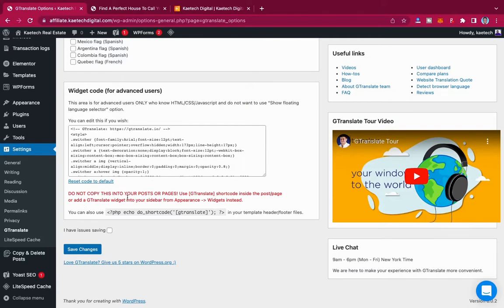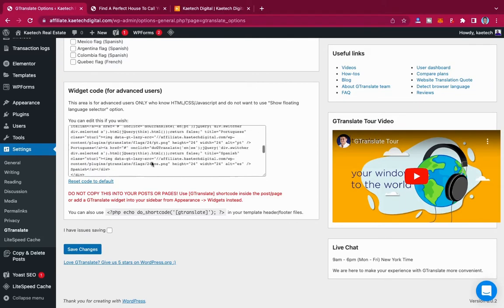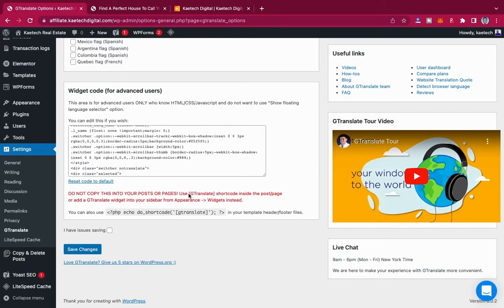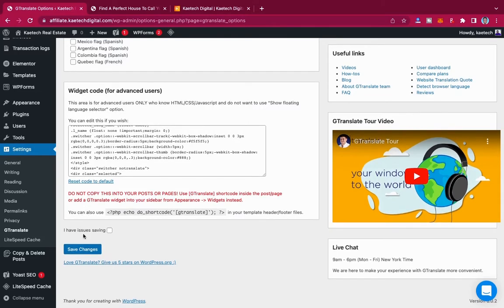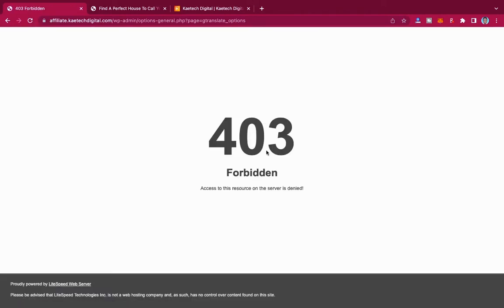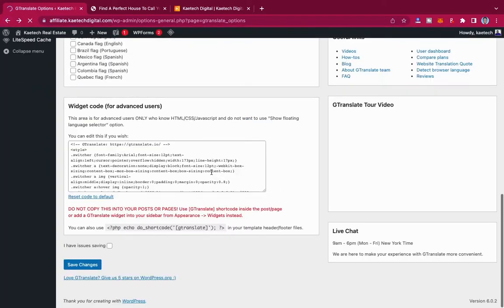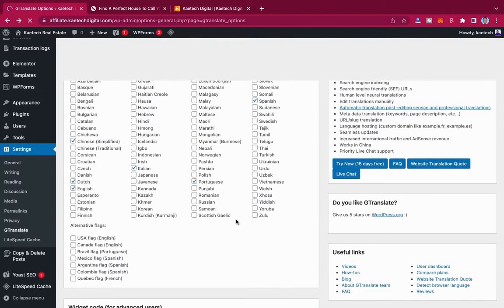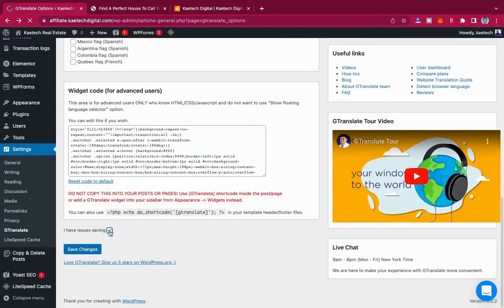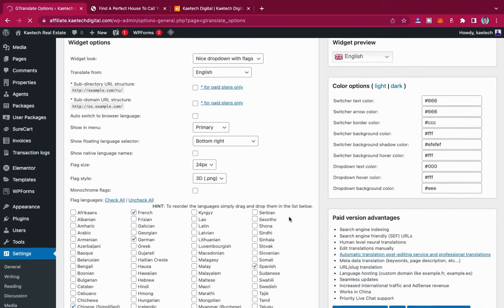This notice says do not copy the widget code into any post or page — use the JTranslate shortcode instead inside a post or page, or add a JTranslate widget into your sidebar from Appearance > Widgets. If you have a problem saving and get a 404 error, come back and check the 'I have issues saving' option, then click Save again.